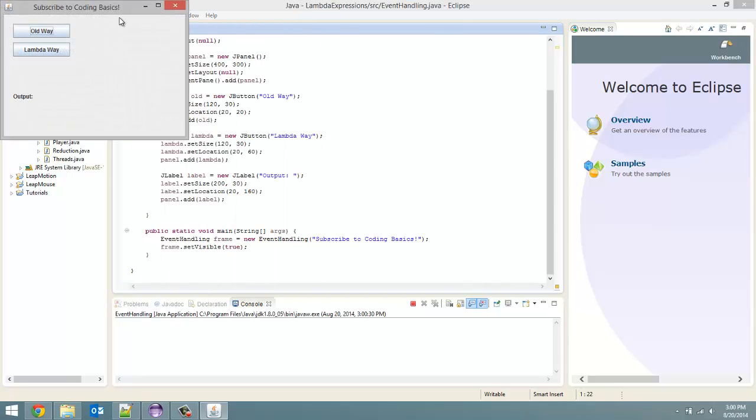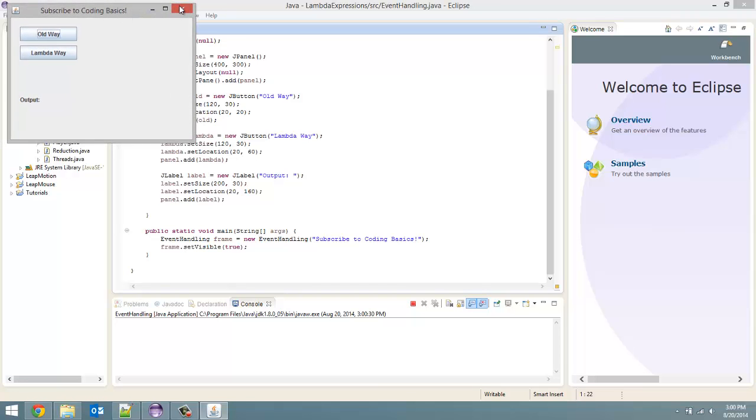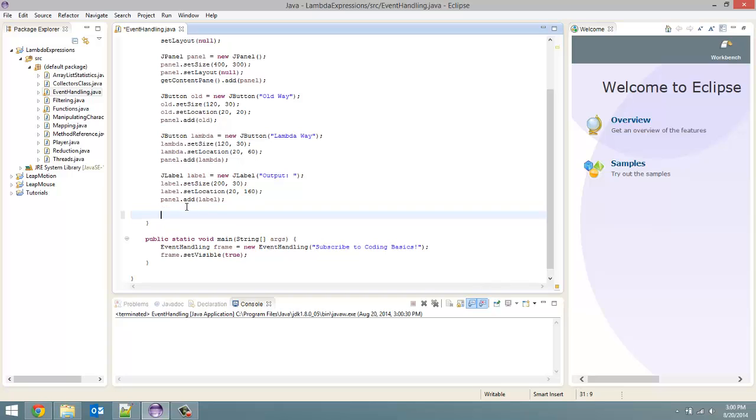So just to run this here is what our window looks like. And as the title of this one will suggest you should go to subscribe to coding basics. Anyway enough advertising myself let's just dive right into this.